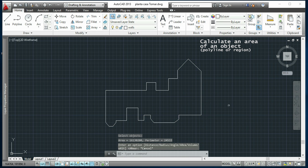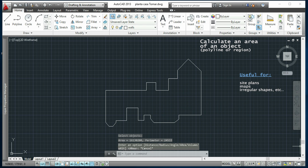This is very useful for site plans, maps, irregular shapes, and other cases that take time to draw all the boundary. So that's all for now.